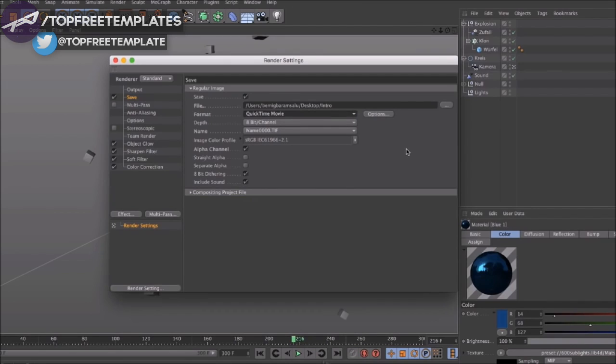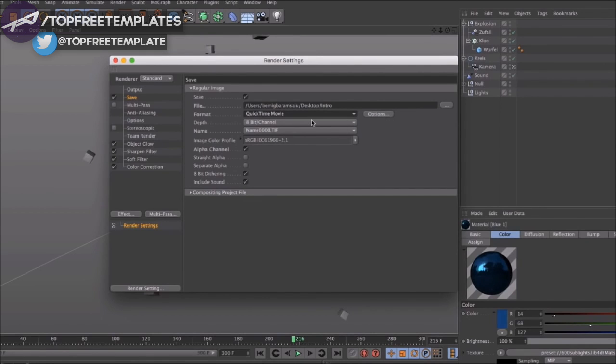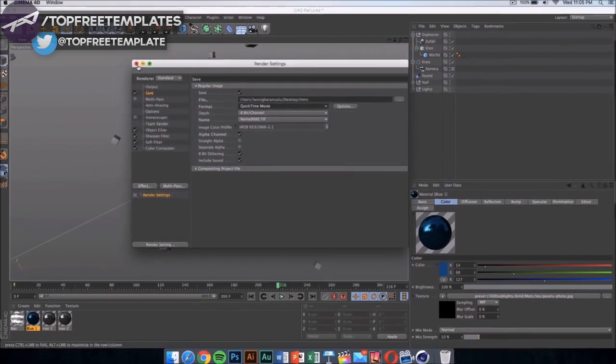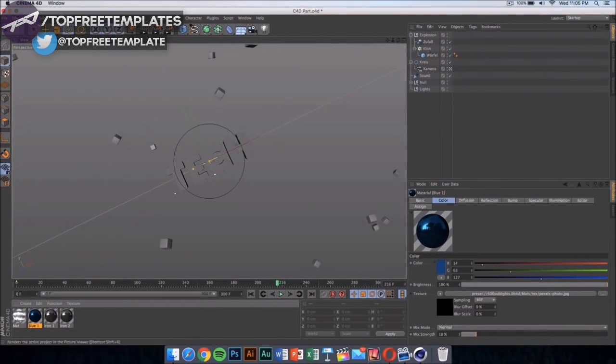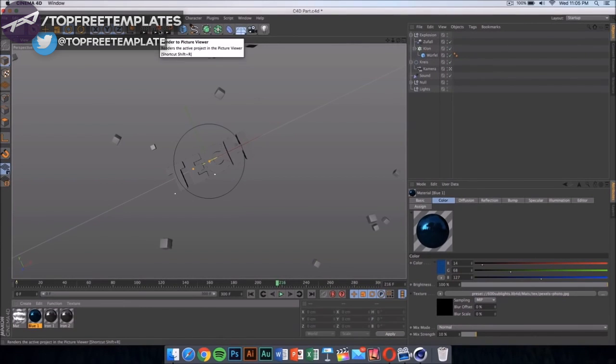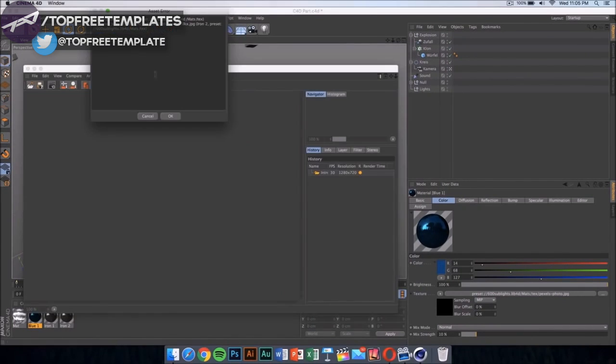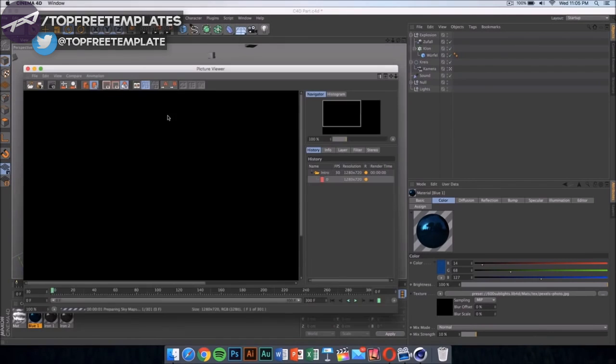Now you can do PNG sequences and that's going to be a bit faster and the quality is going to be a bit higher, but it's going to be in loads and loads of pictures on your Mac. So I don't suggest doing that. Instead, just select QuickTime movie and then click here to start rendering your intro.